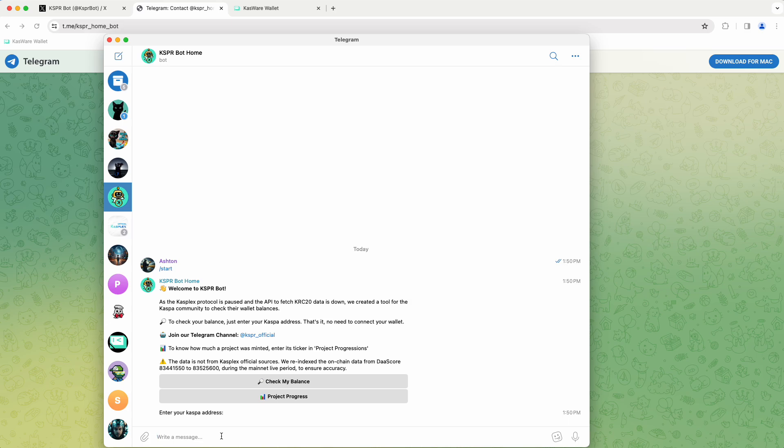I don't have to connect my wallet. I don't need to import my seed phrase. I don't need to share a private key. Nothing that's going to risk the security of your wallet. All you have to do is put in your receiving address in here.